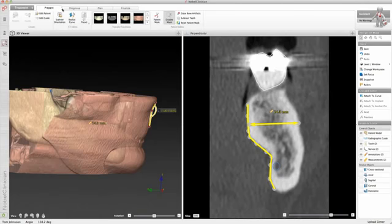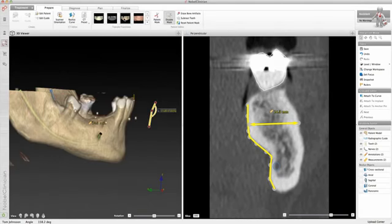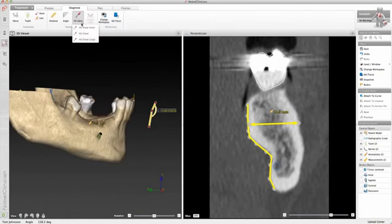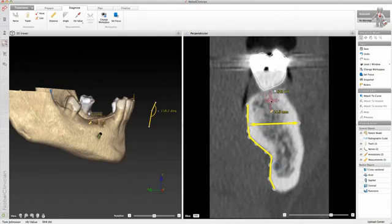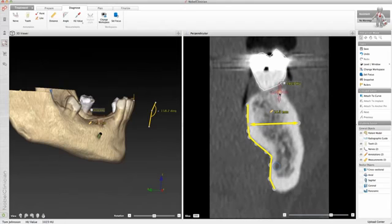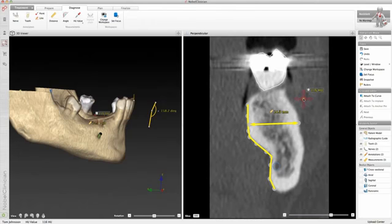Hounsfield unit values can also be measured if a medical CT scanner has been used. Move the point by clicking on it, and the value will update as the point is moved. When using a cone beam CT scanner to obtain the DICOM images, a warning will typically pop up when using this measurement, as the measurement is in grey values and not Hounsfield unit values.